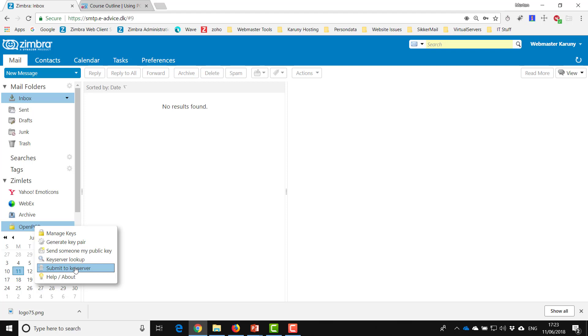The key server is an online open source server that stores all the public keys. There's no security issues in this because it's only the public keys, it's not your private key. So let's go ahead and click submit to key server.